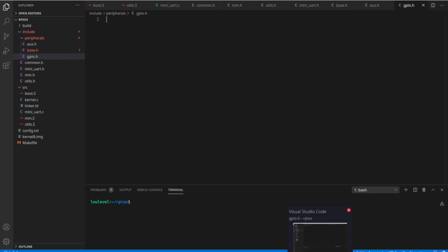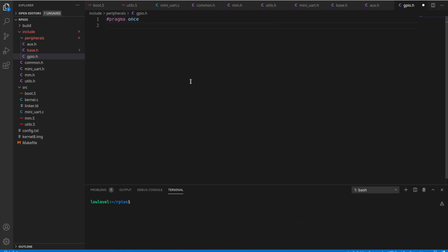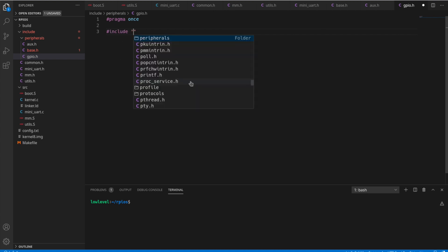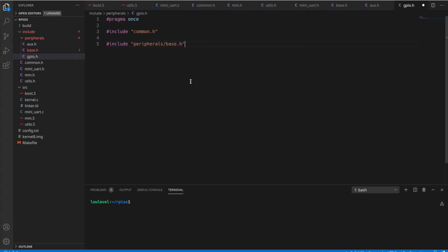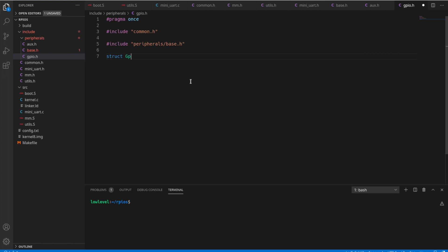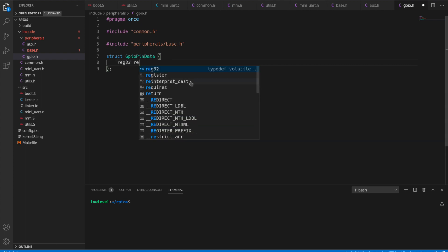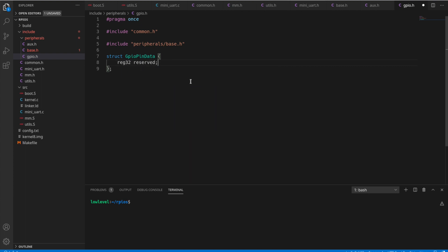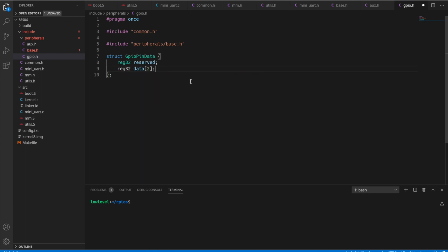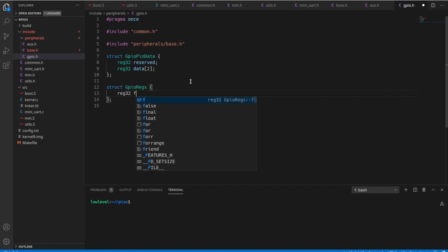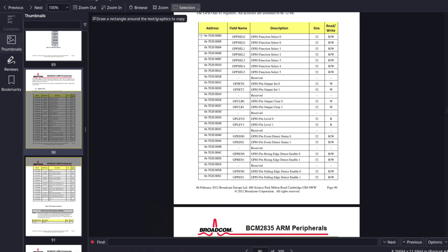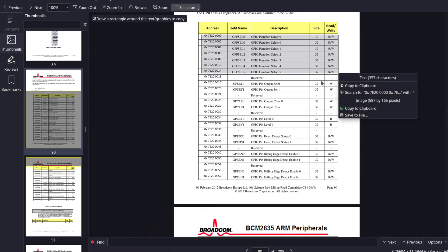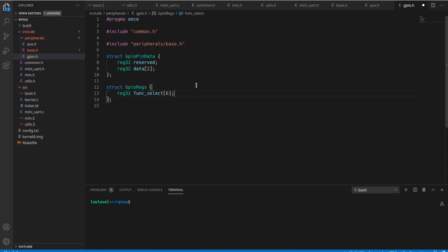So let's go on over here to our code and we can start setting up this structure. First I'm going to put my common header, of course, and our peripheral base. So let's see, first I'm going to create a struct called GPIO pin data, which will kind of model that structure of a reserved register followed by two registers with pin data. Just make that an array since it's always two, and we're going to use that in our main GPIO reg struct here.